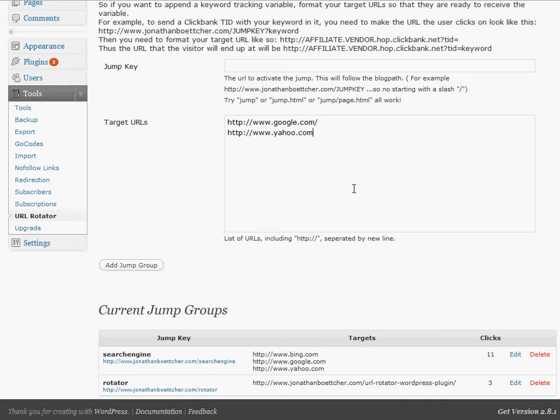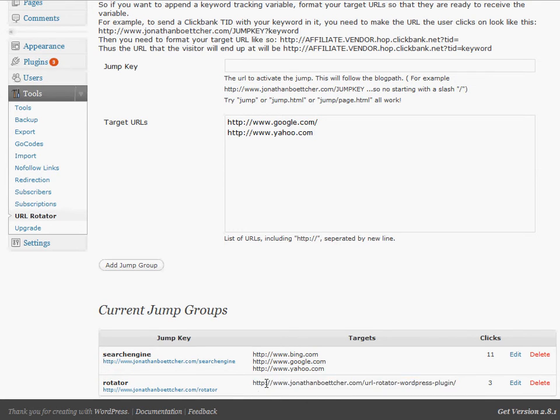That can be very handy in email marketing. You can, of course, tell people to go to my site slash rotator, and then redirect this to an affiliate URL.